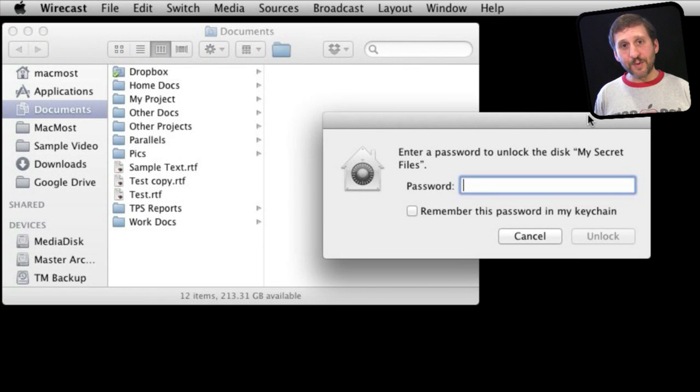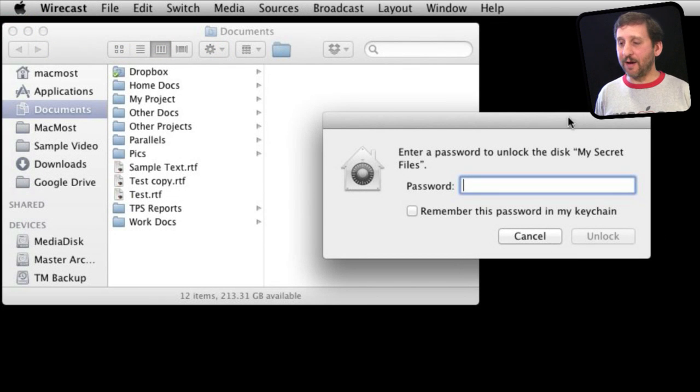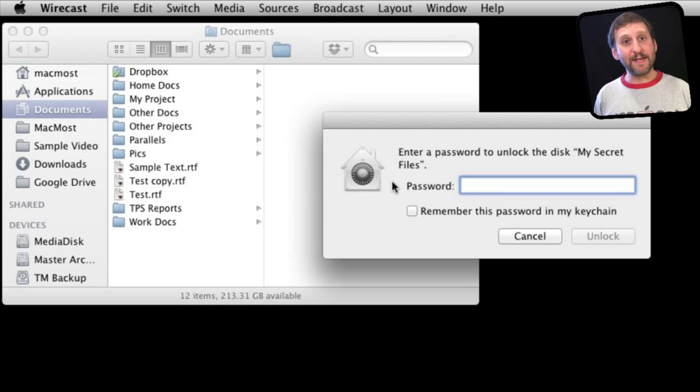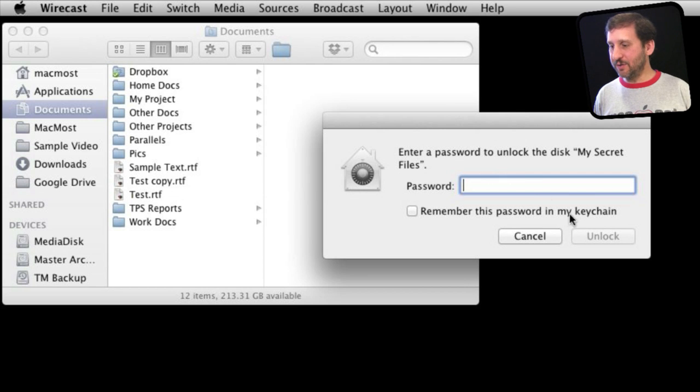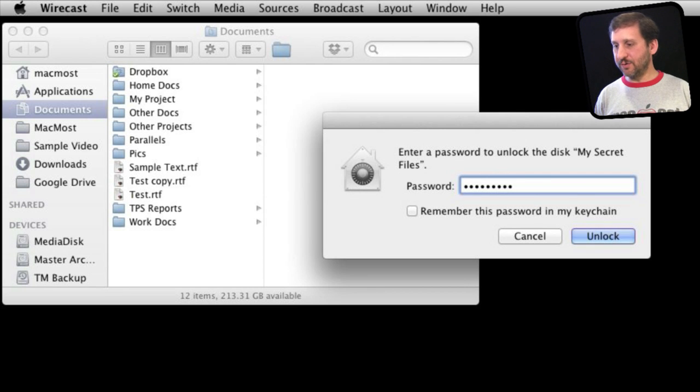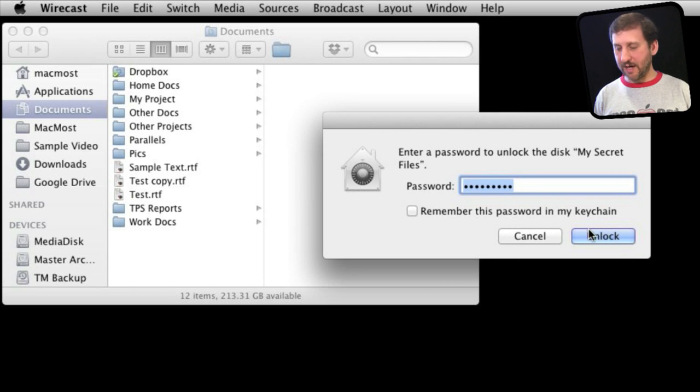So what happens when you plug that drive into another Mac? Well, you can see right here I've just plugged it in after ejecting it and it asks me for the password. If I don't have the password, I can't get into it. So let's enter something random, hit unlock, and you see it's not going to let me in.